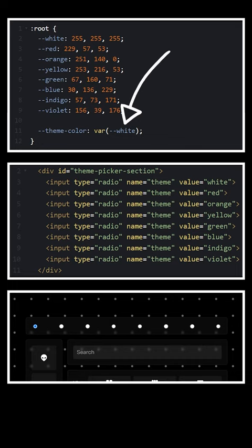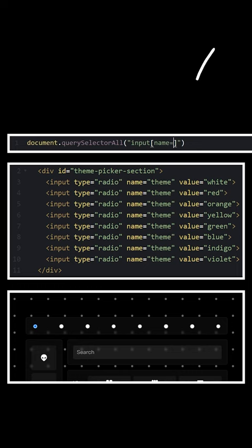Now let's see if we can build out the basic logic in one line of JavaScript. Select all of the inputs with a name of theme, loop over them, and attach a change listener to each one.